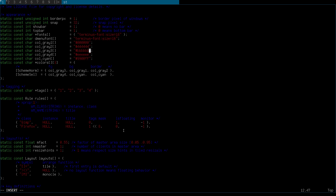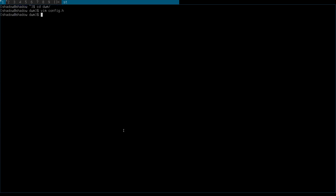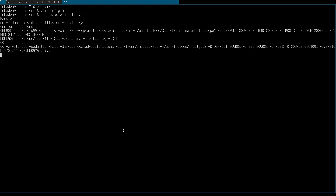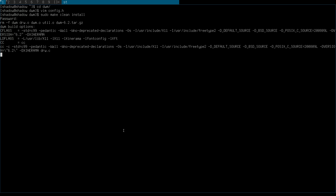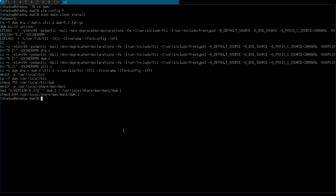Exit and save, then run sudo make clean install and type your password. Okay, it's done. Now I need to quit the menu — I'll press Alt+Shift and the quit key.